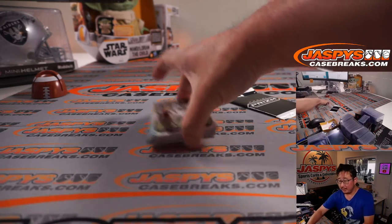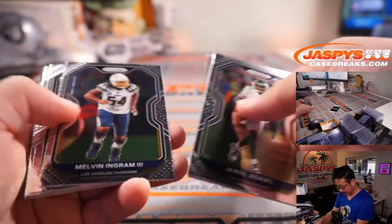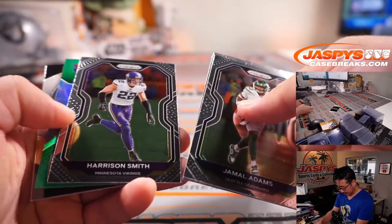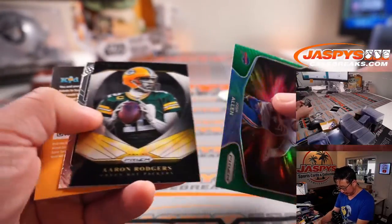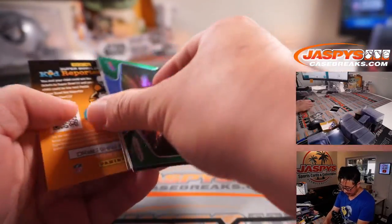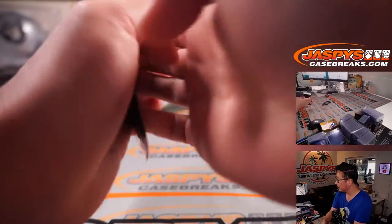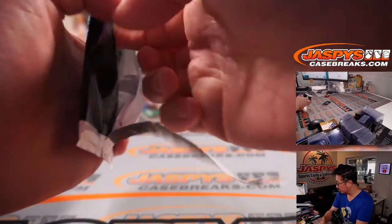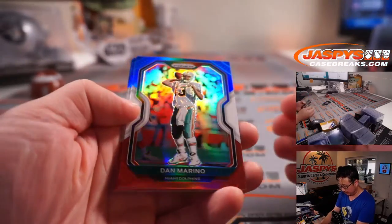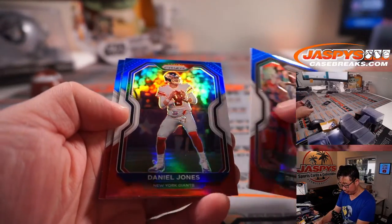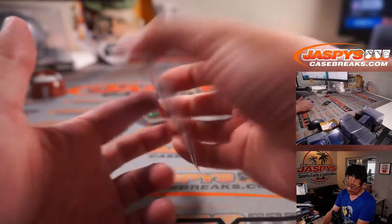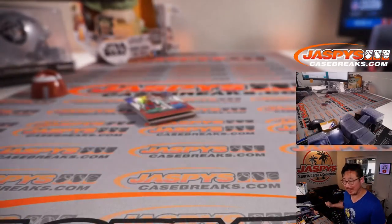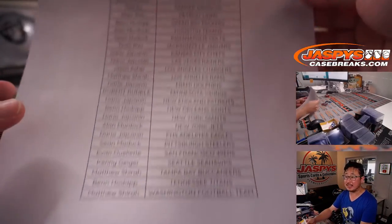All right, let's see what we've got here. It's Jamal Adams. And we've got a Josh Allen Fireworks green insert. Jeremy Chin rookie card. And here, Dan Marino red, white, and blue. Daniel Jones rookie red, white, and blue. Quez Watkins. I was hoping for a big quarterback name, but it's all right. Here we go, final printout, hot off the presses.